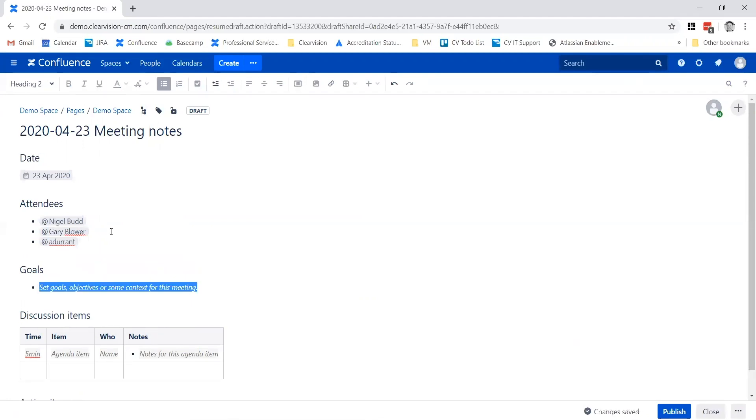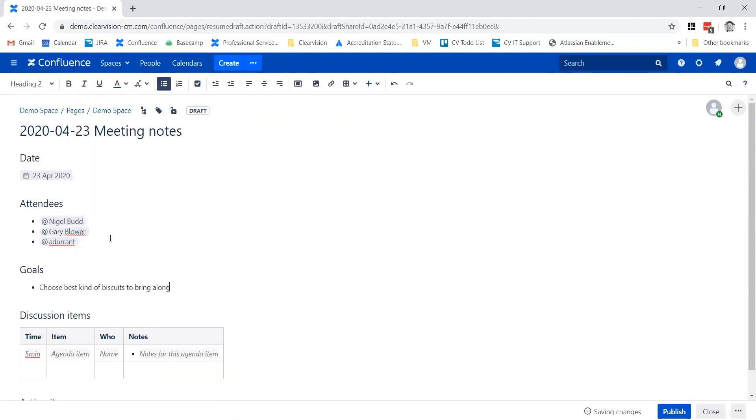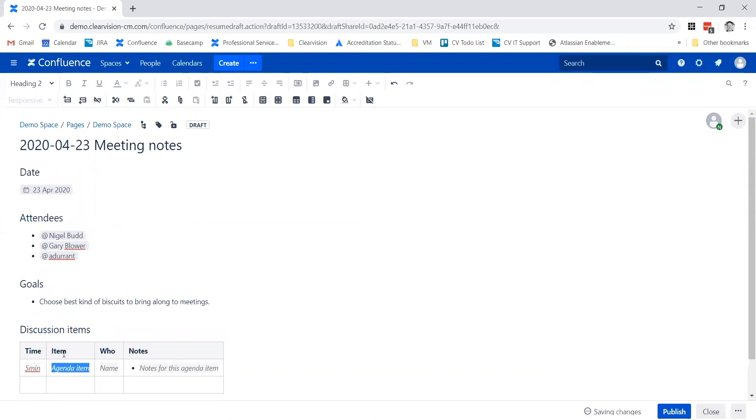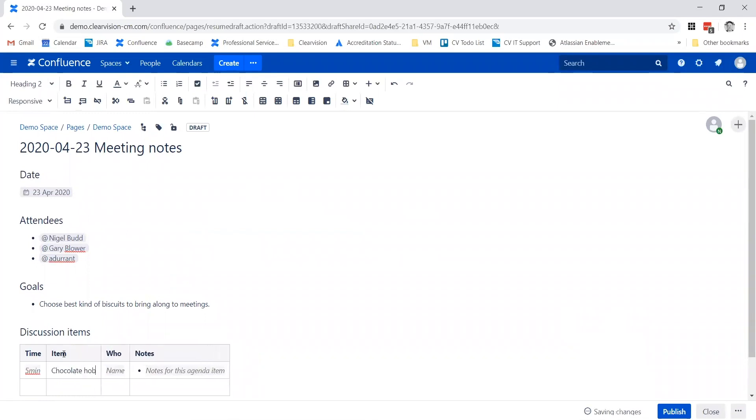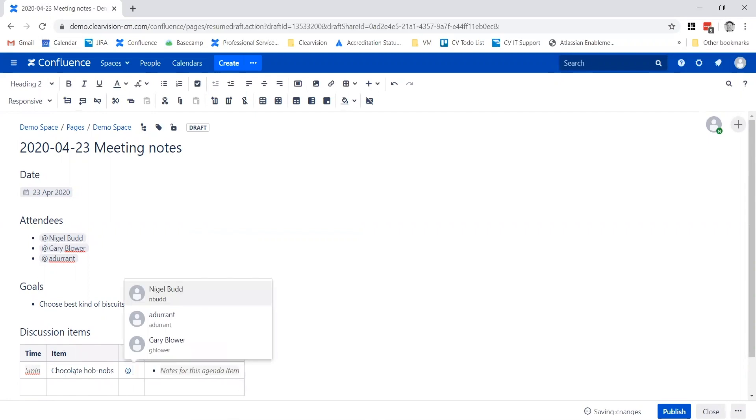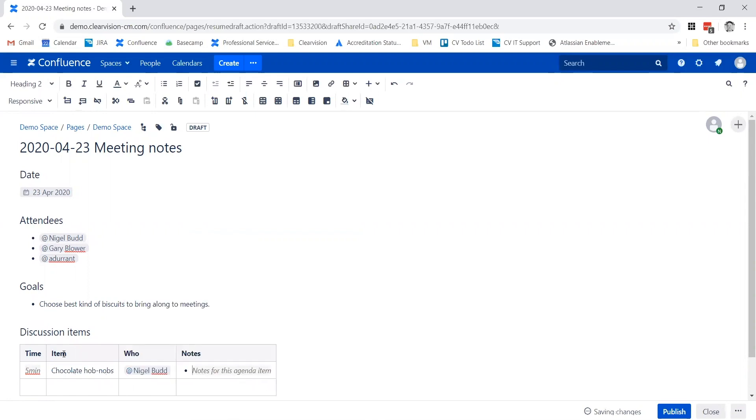Next, set the goals. Maybe we need to set a goal for our meeting to choose the best kind of biscuits to bring along to meetings. Sounds like a very useful meeting to have. We'll separate this up a bit. Perhaps I'll take the first minutes and talk about my favorites, maybe bourbon biscuits or something like that. I'll give that to myself, again mentioning myself by name. Perhaps I'd allow 10 minutes for my colleague Gary to talk about digestives.